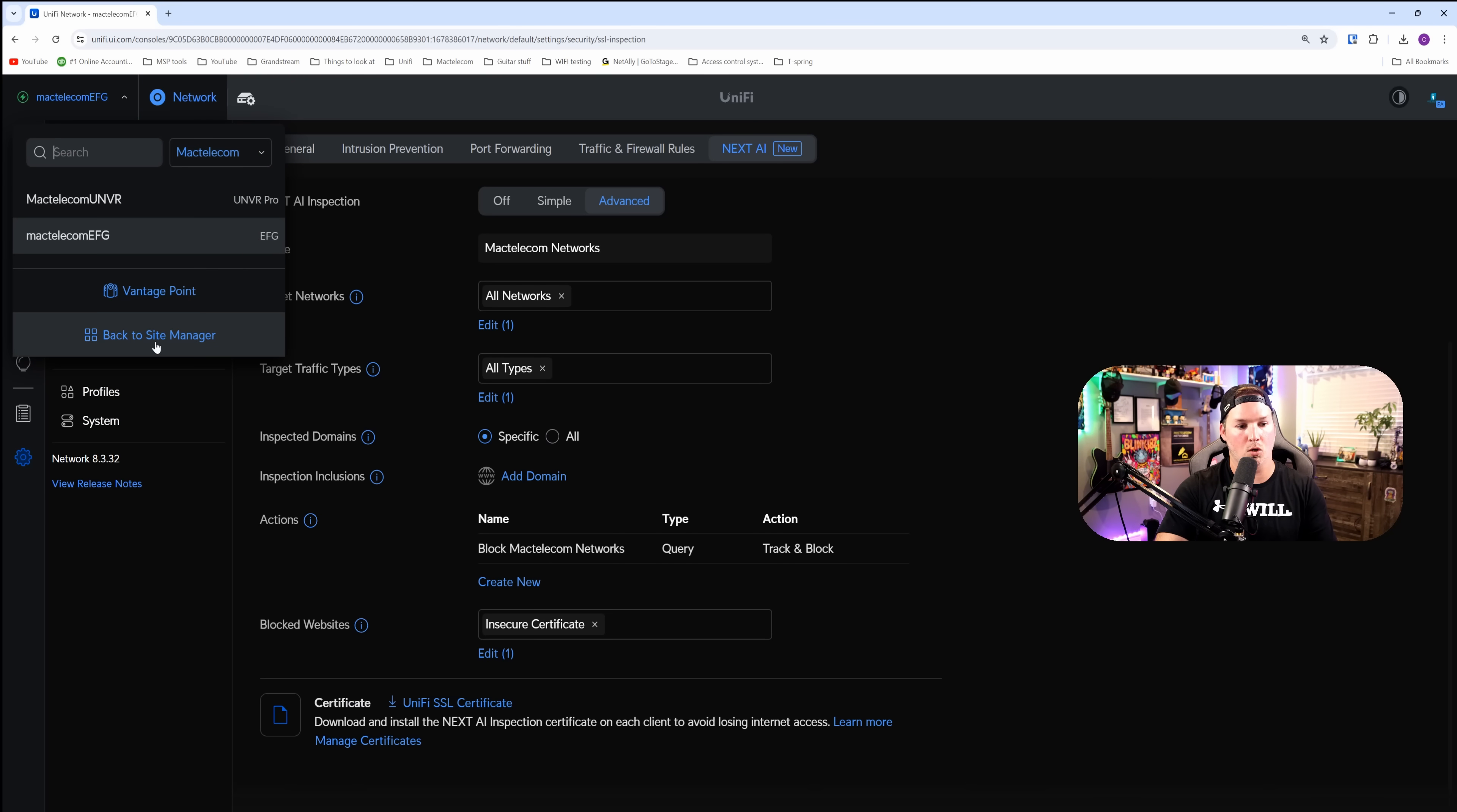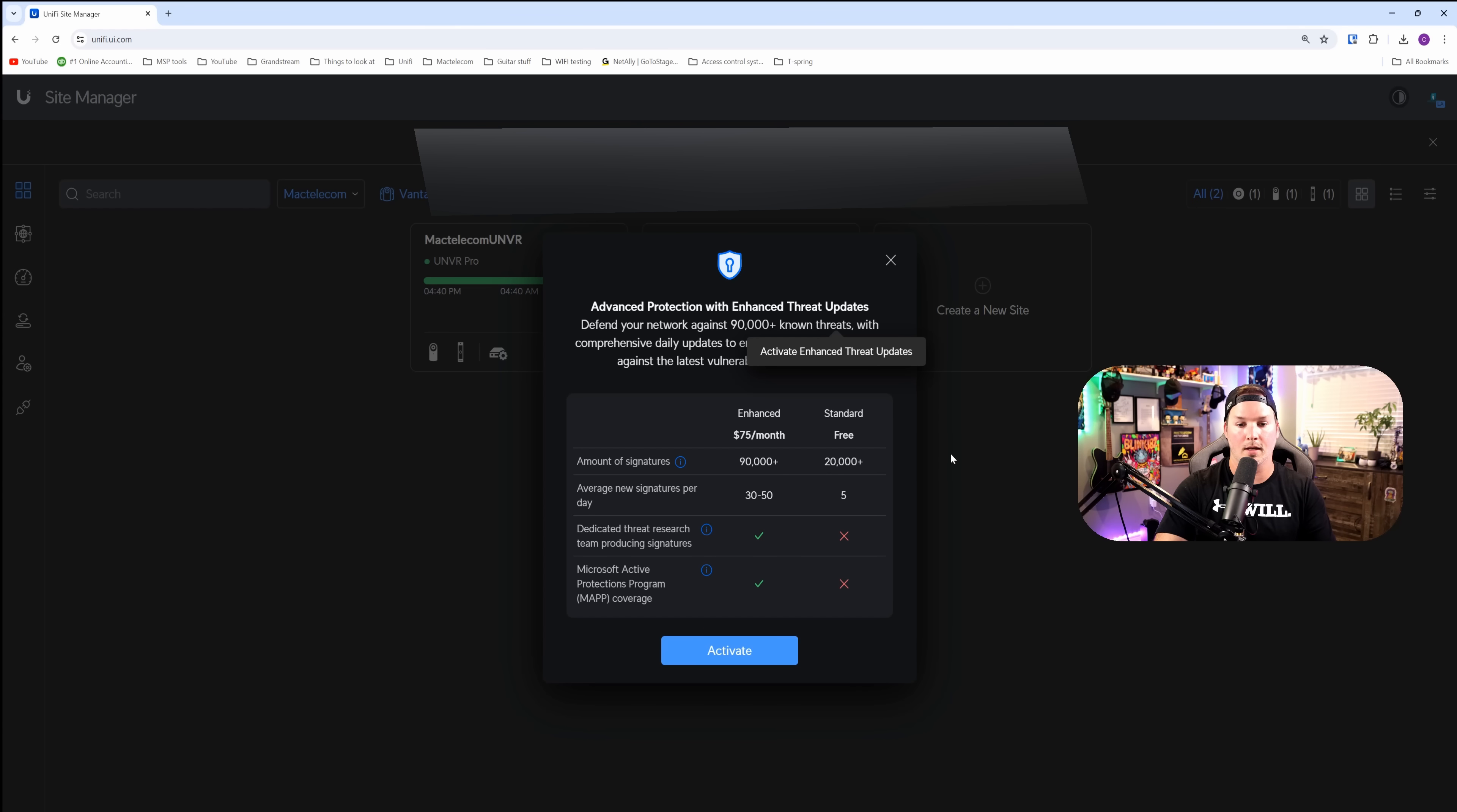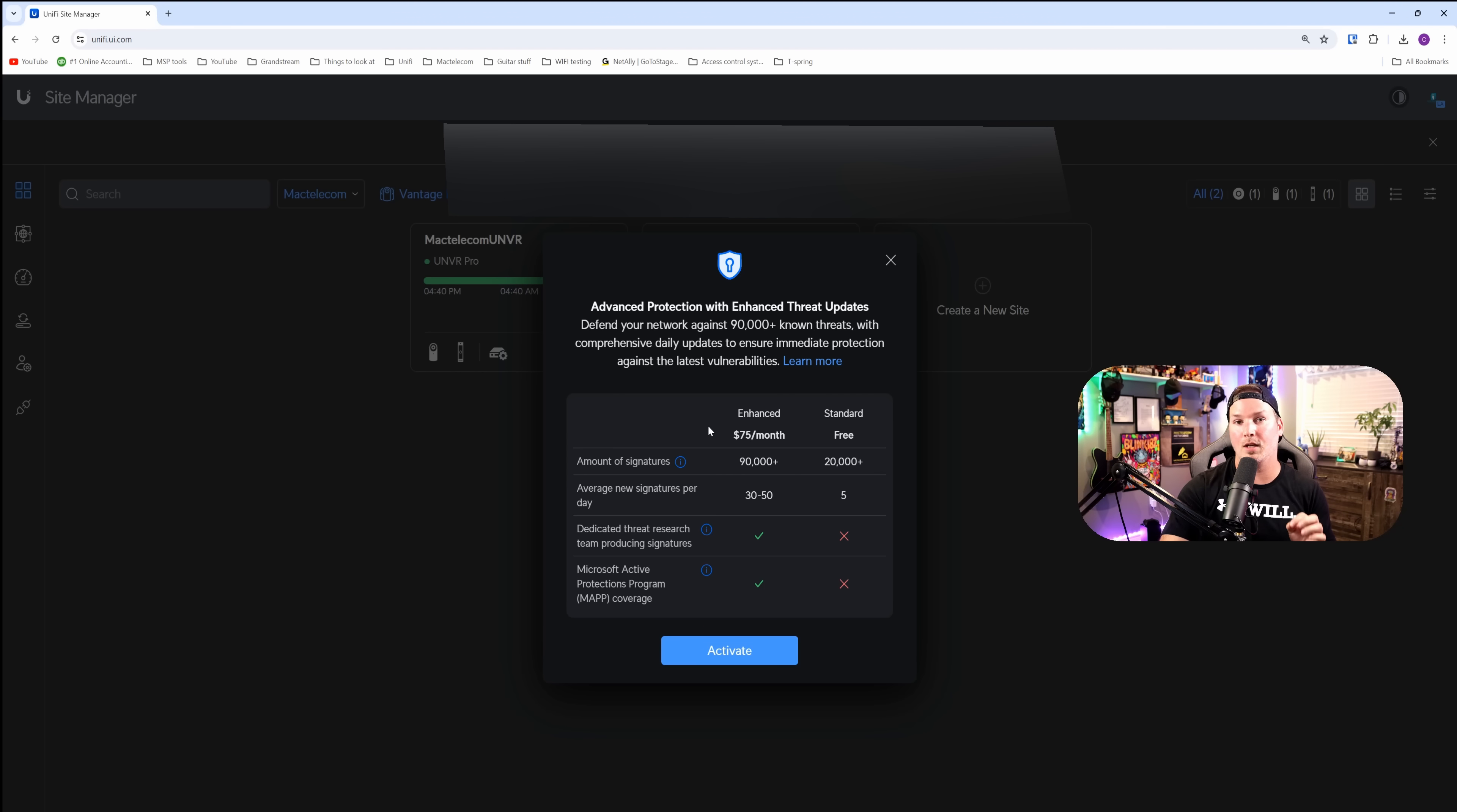How we go about adding this on, we need to do it through our site manager. So I'll click on the dropdown, then we'll go back to site manager. We see the shield and it says activate enhanced threat updates. I'll click on it and then it's going to bring up this little pop-up. It's advanced protection with enhanced threat updates. The one that we pay for is $75 a month, that is USD. It will be $99 a month Canadian.